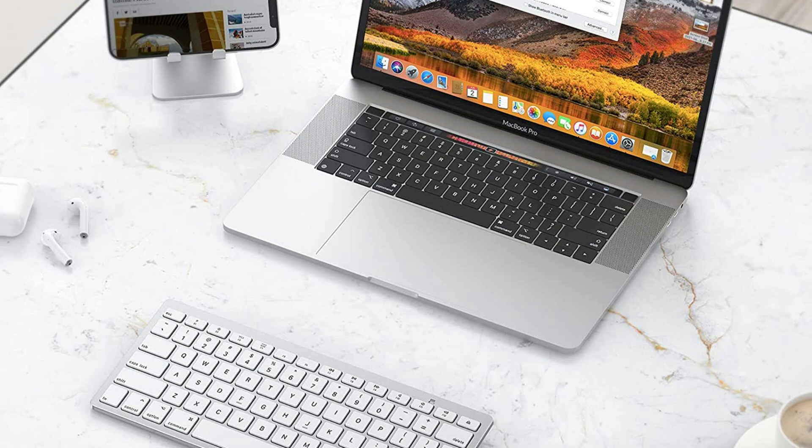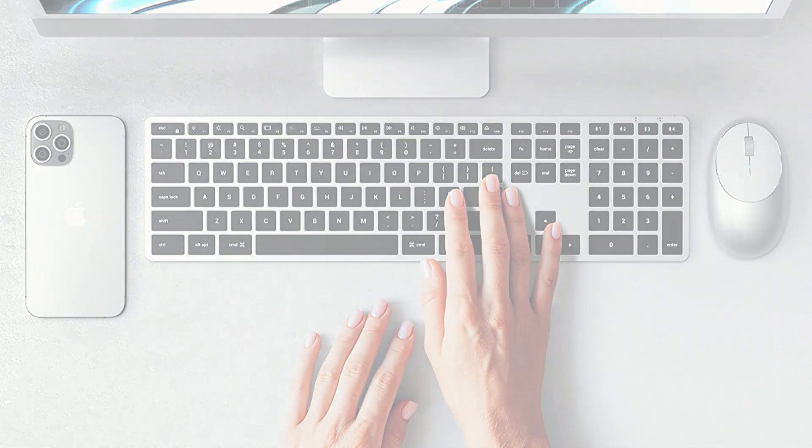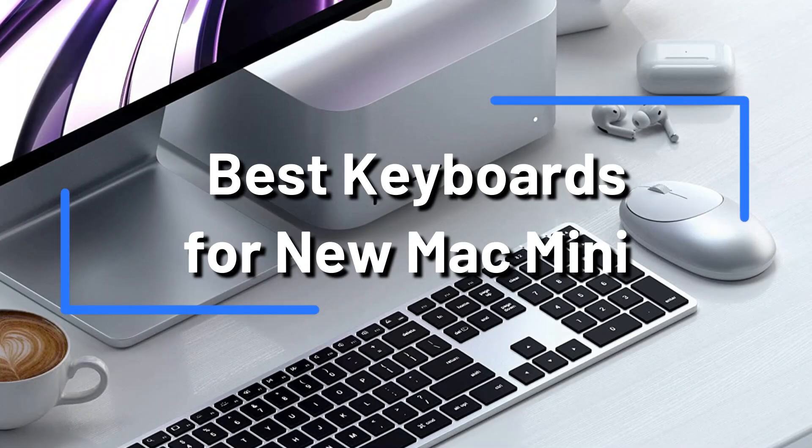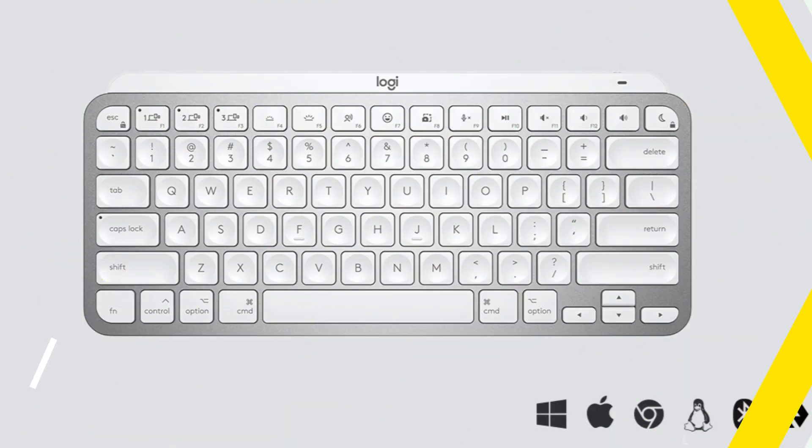Are you looking to purchase a new keyboard for your 2023 Mac Mini? It might be challenging to decide which keyboard is best for you when there are so many options available. You can benefit from this video's thorough overview of the top 4 keyboards for Mac Mini in 2023.